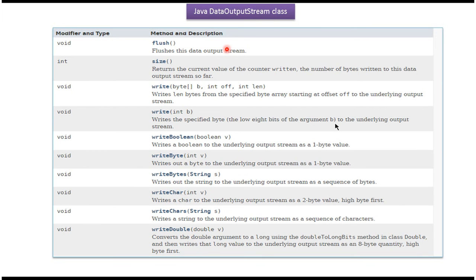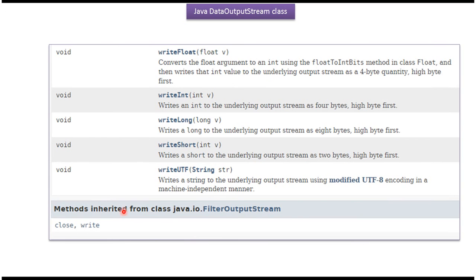Here you can see the methods supported by the DataOutputStream class: flush, size, write methods, writeBoolean, writeByte, writeBytes, writeChar, writeChars, writeDouble, writeFloat, writeInt, writeLong, writeShort, and writeUTF.